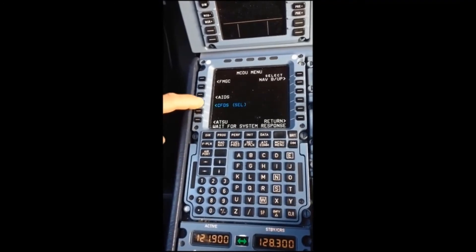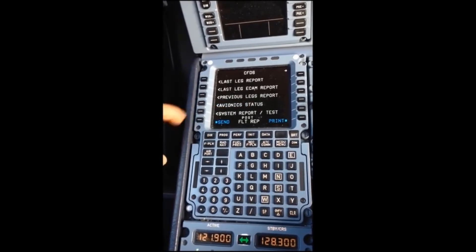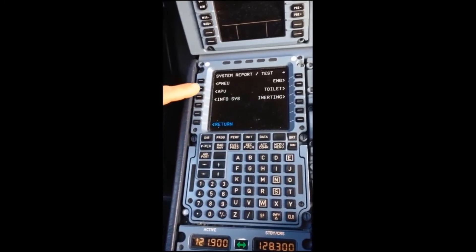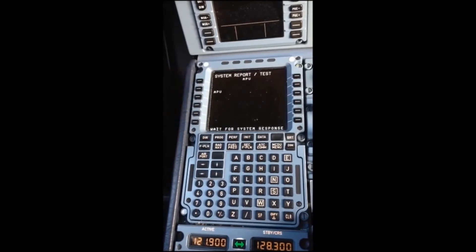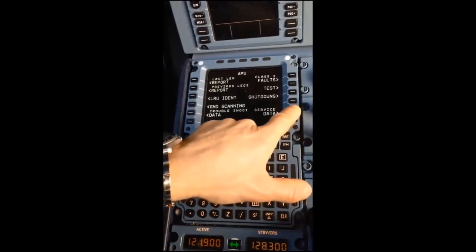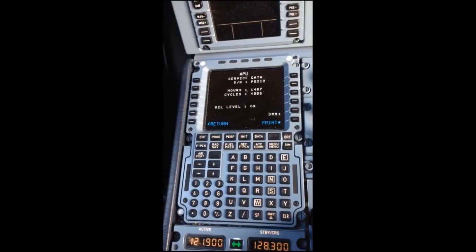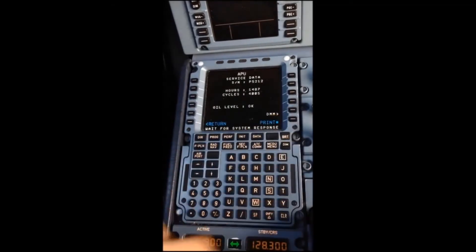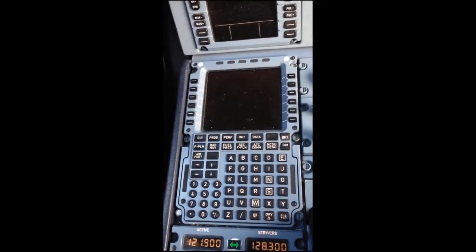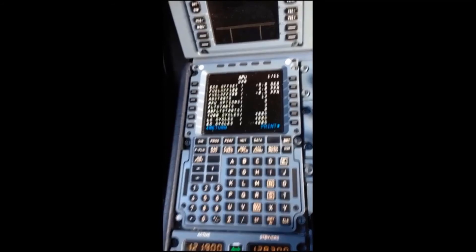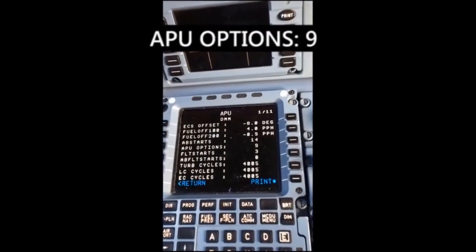Now on the MCDU we select CFDS, then System Report and Test, Next Page, APU, Service Data, and DMM. From the DMM review page, we can check that the APU option has changed from 0 to 9.